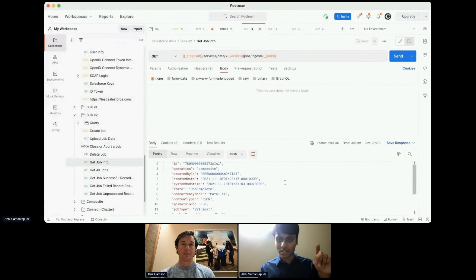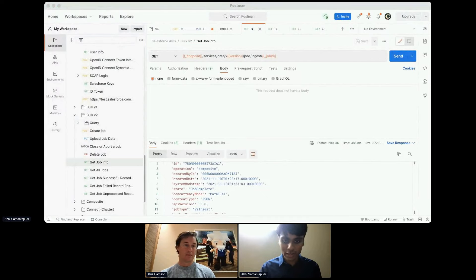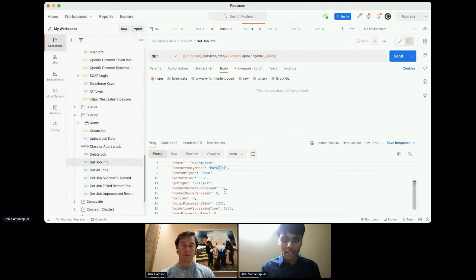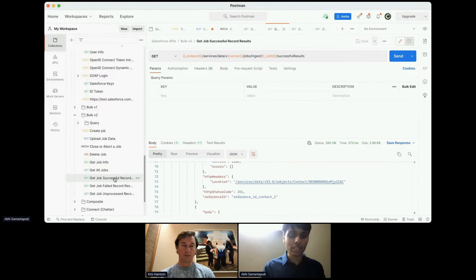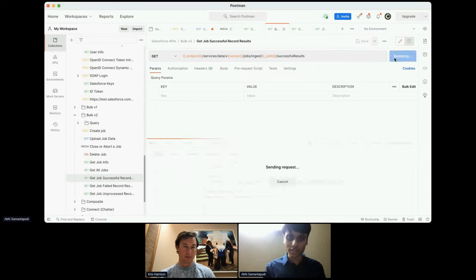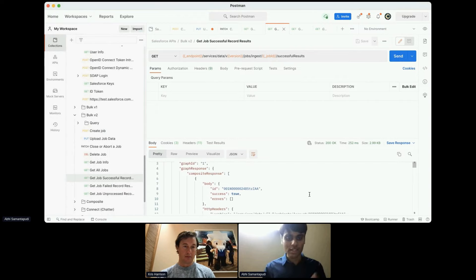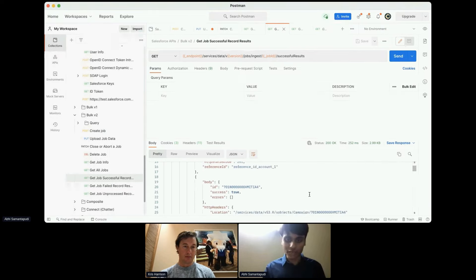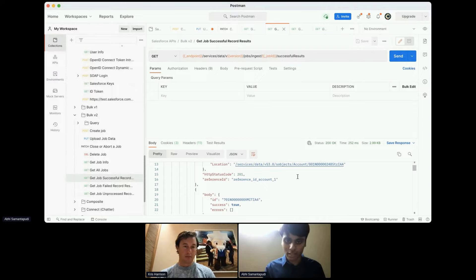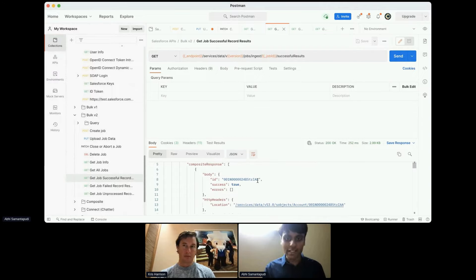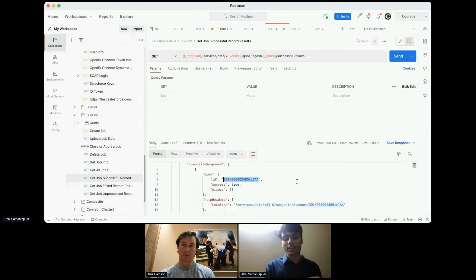Back in Postman, we can see the job has completed — done in parallel. Twelve records were processed and zero failed. We can look at our successful results and see both graphs processed successfully. The reference IDs are here and you can get the IDs for these records in Salesforce itself as well.